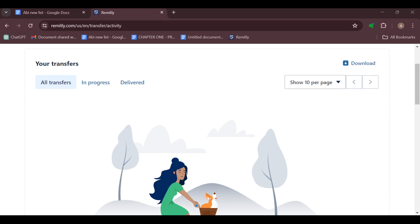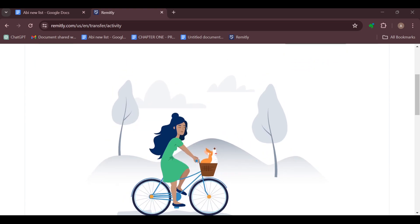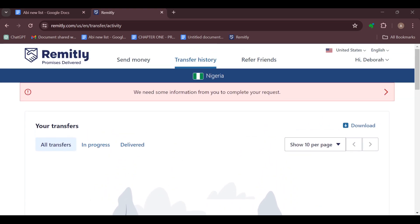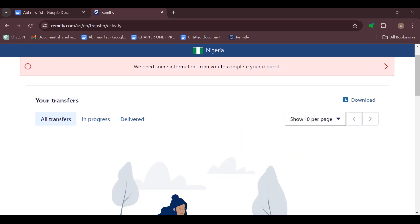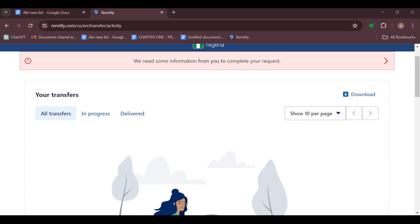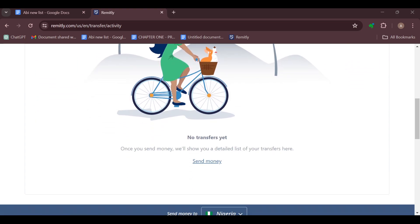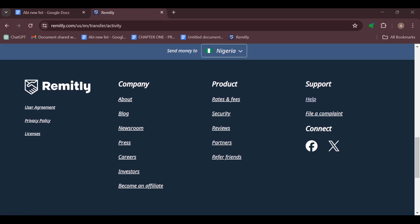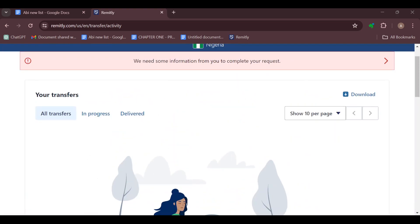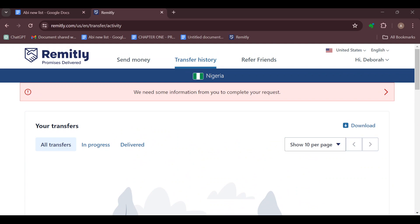After selecting this option, you can now choose to send the details via email, SMS, or any other preferred method. Once you've done that, your recipient will receive essential information such as the transaction reference number, the amount, and the delivery method.